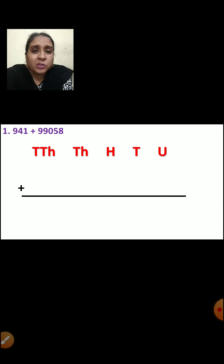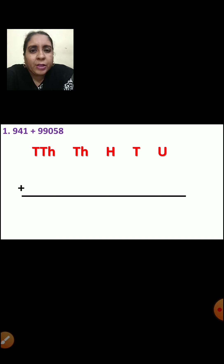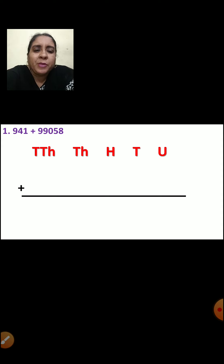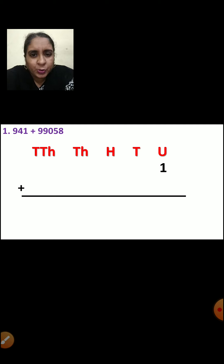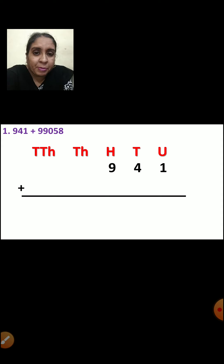As you know, first what we should do — you should write the place, that is units, tens, hundreds, thousands, ten-thousands, and then you are going to arrange the numbers. Now 1 will come in units place, 4 will come in tens place, 9 will come in hundreds place. Now this is a 3-digit number.